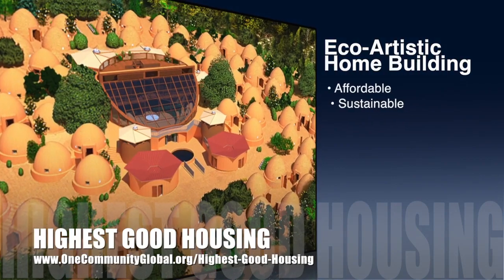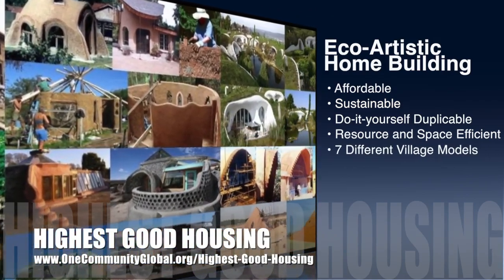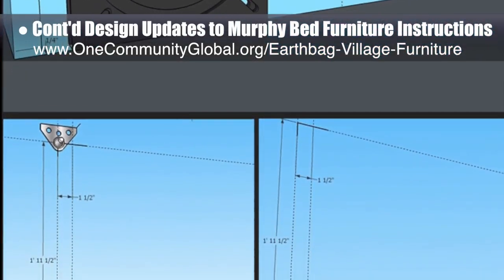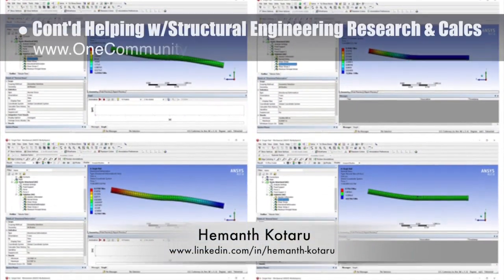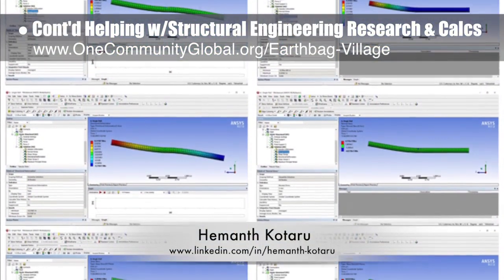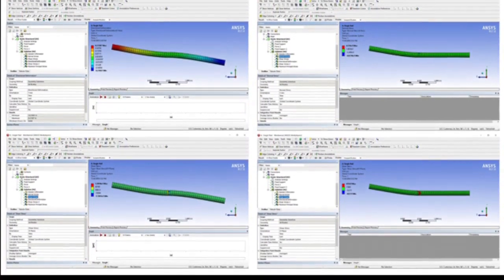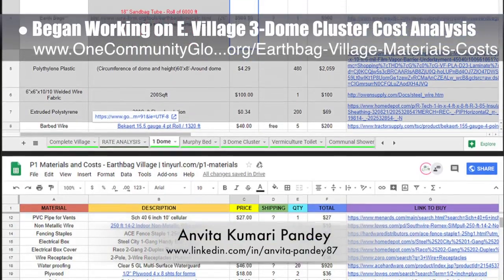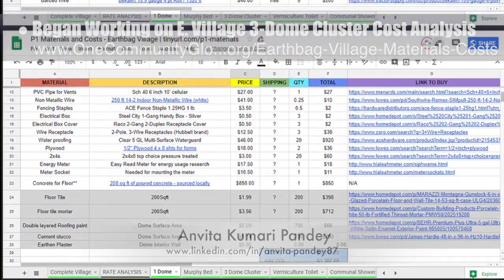One Community's approach to highest good housing is eco-artistic home building that is affordable, sustainable, do-it-yourself duplicable, resource and space efficient, and consists of seven different sustainably constructed village models. This week, the core team continued design updates to the open-source Murphy bed furniture assembly instructions, focusing on designing the mounting brackets for the gas spring and setting their placement dimensions. Heyman Kodaru, structural engineer, completed his 25th week helping with structural engineering research for the earthbag village, completing the first two test models for forces acting on the nails used between bag courses. Anvita Kumari Pandey, civil engineer, completed her 23rd week, starting work on the three-dome cluster cost analysis and updating the earthbag village master sheet and AutoCAD files.